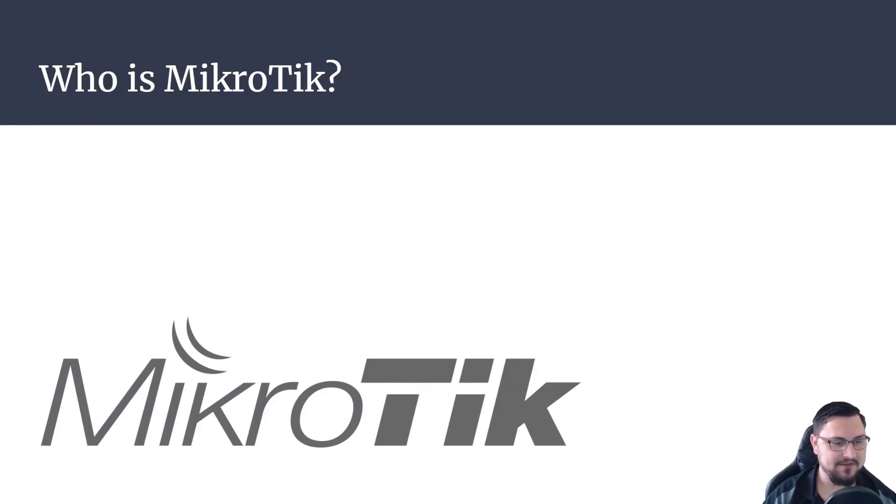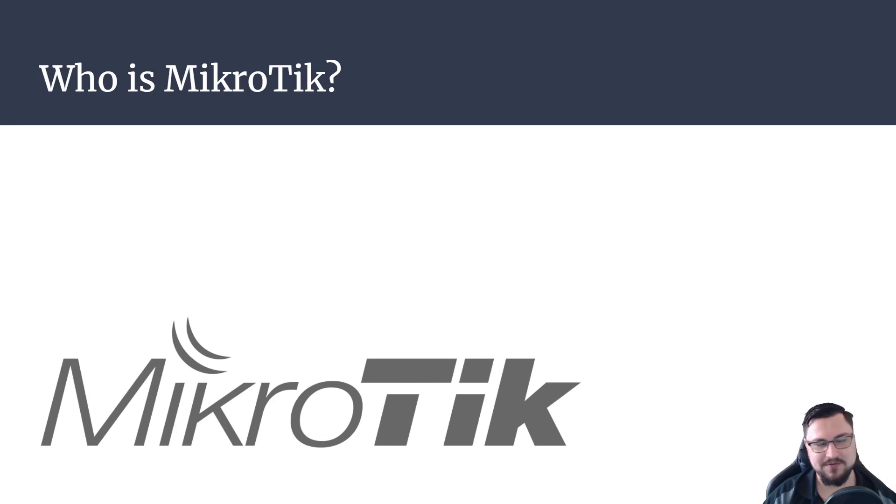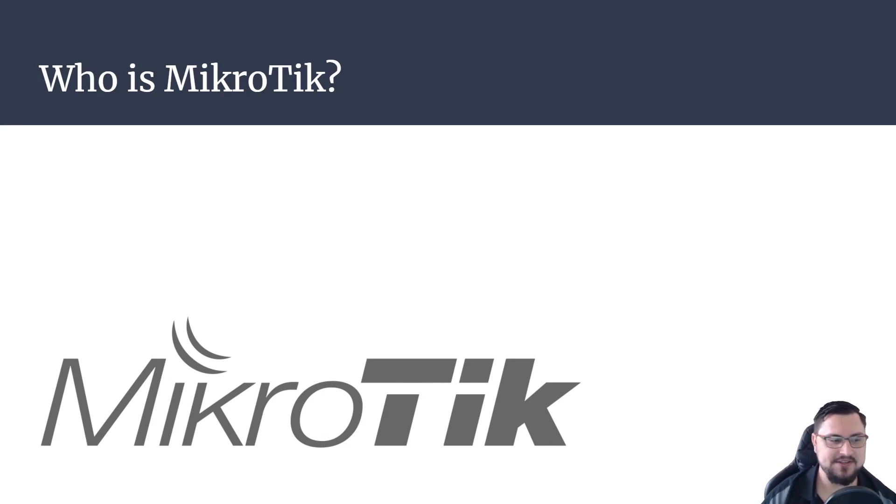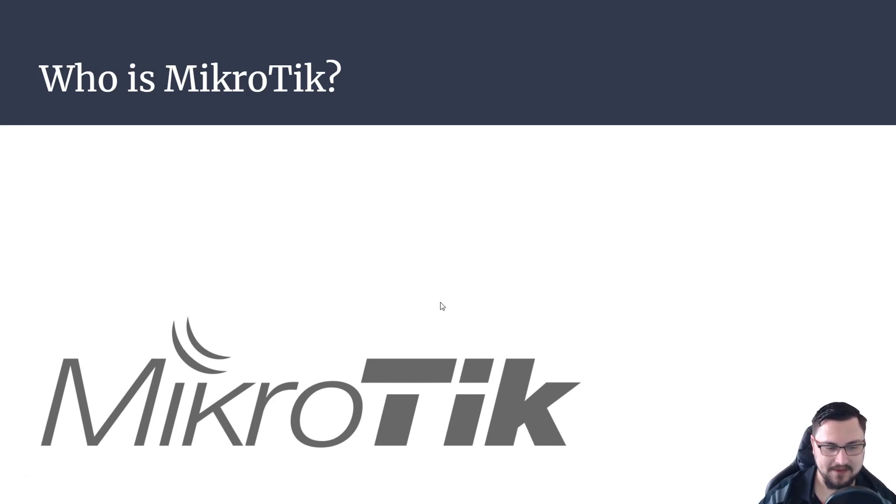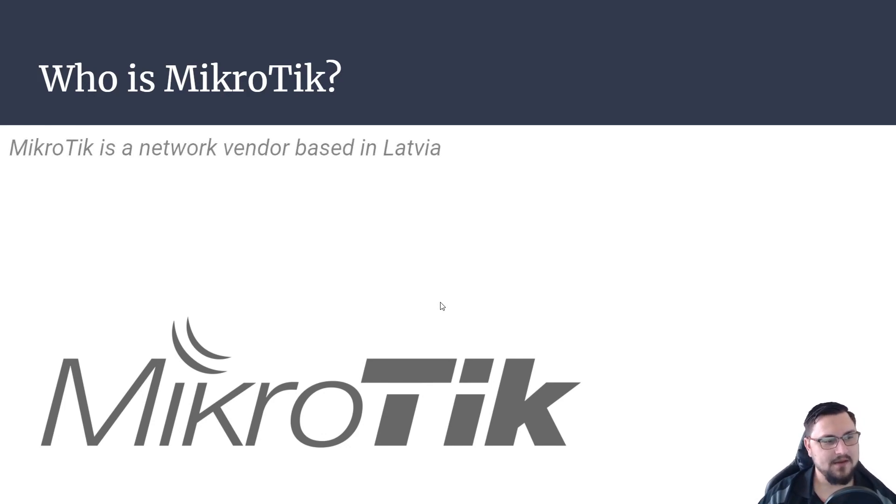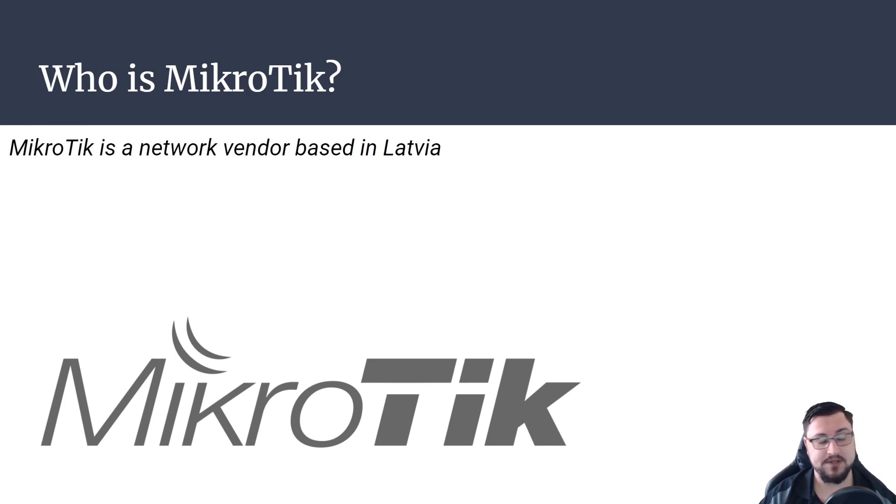So who is MikroTik? I've got a little logo here. If you've used Winbox before you've seen it's like this little blue dish with a dish there. So MikroTik is actually a network vendor that's based in Latvia.